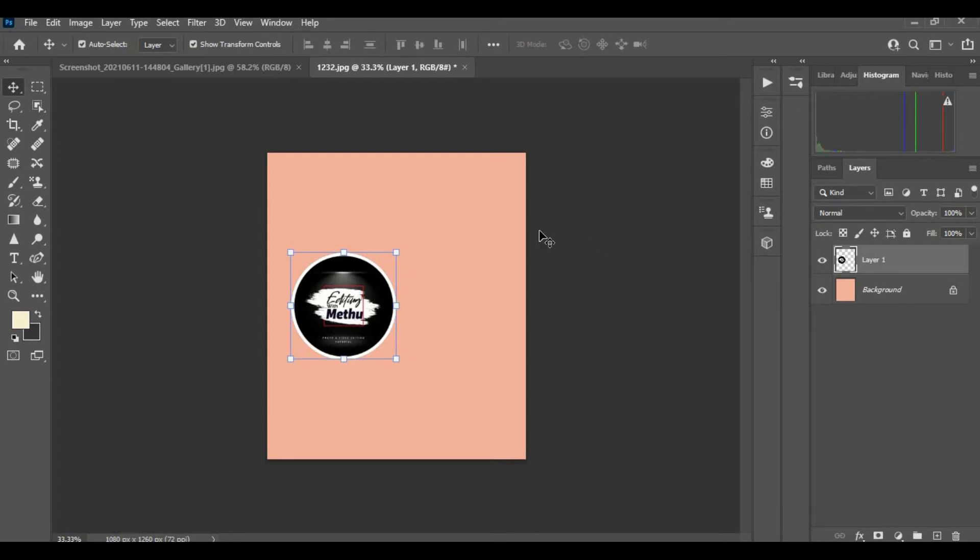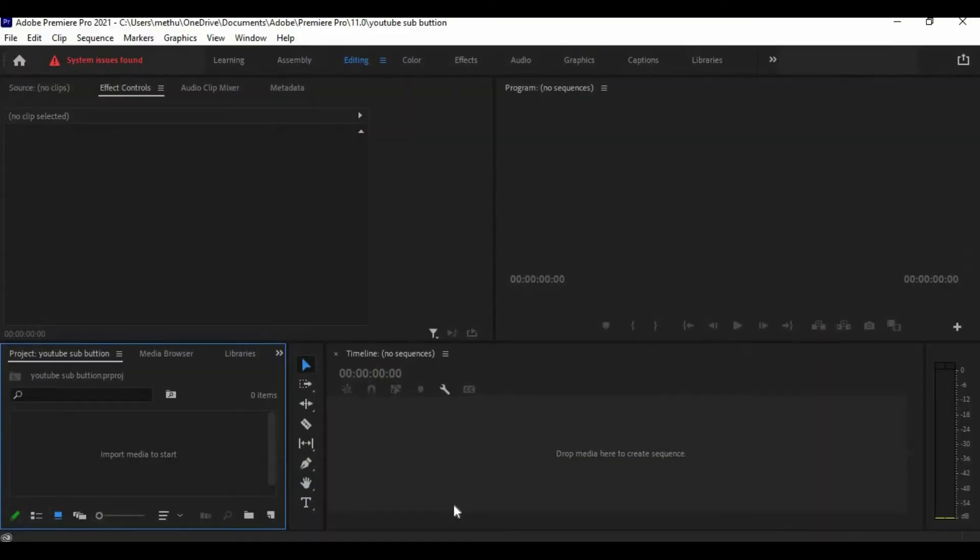Now save the image. If you are done, open Adobe Premiere Pro. Now drag and drop your image and green screen subscribe button.